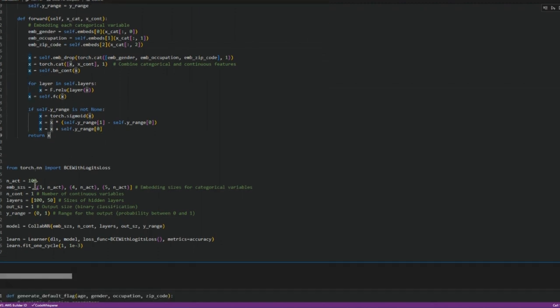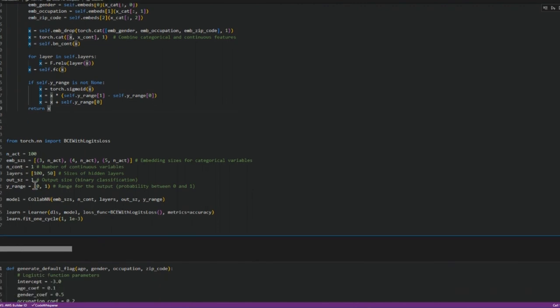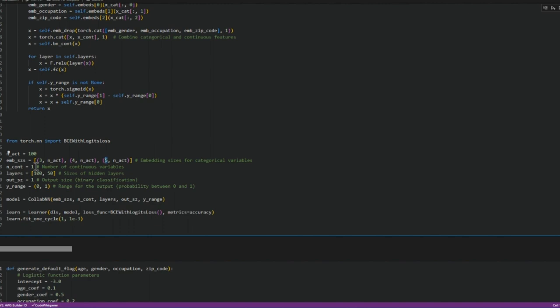Then we need to set some of the objects. So these are the number of categories in each of the categorical variables. We take one additional category. It's just a good practice, otherwise it sometimes complains. Continuous variable is just one.